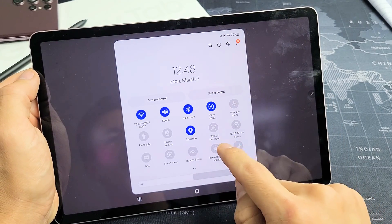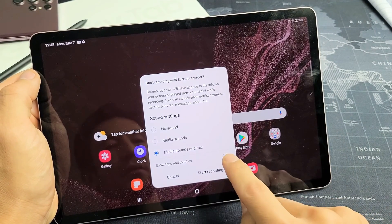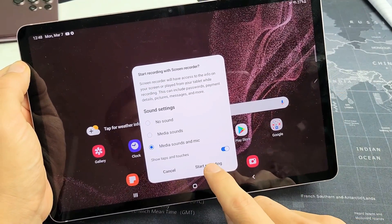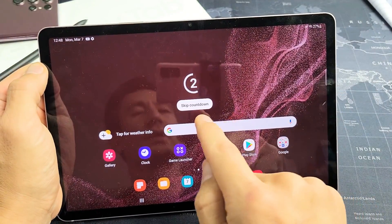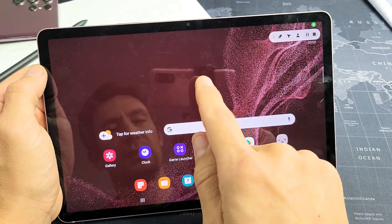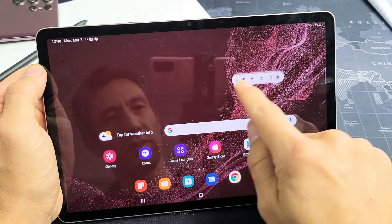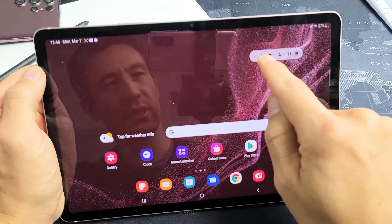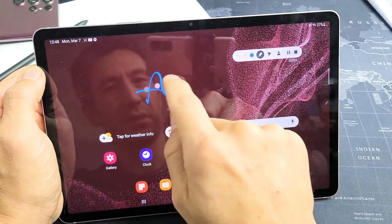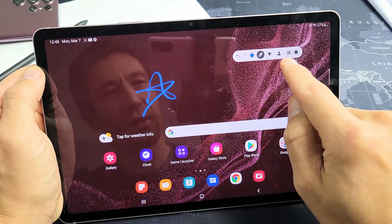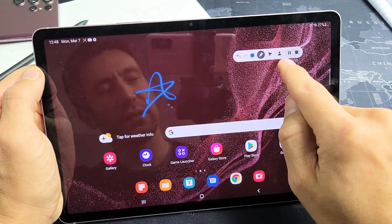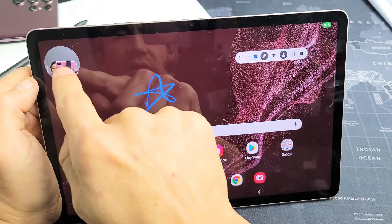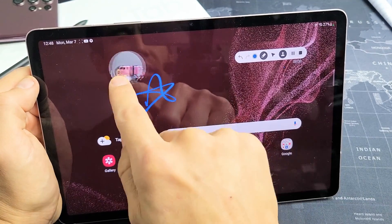Now I'm going to click on start recording. It's going to give me a countdown — we can skip that. As soon as we start recording, we get this little floating toolbar here. You can click the little pencil to write things. You also have that little person icon — that's for the selfie video. If I tap on that, you can see the selfie video overlay. This is medium size; you can make it a little bigger too.